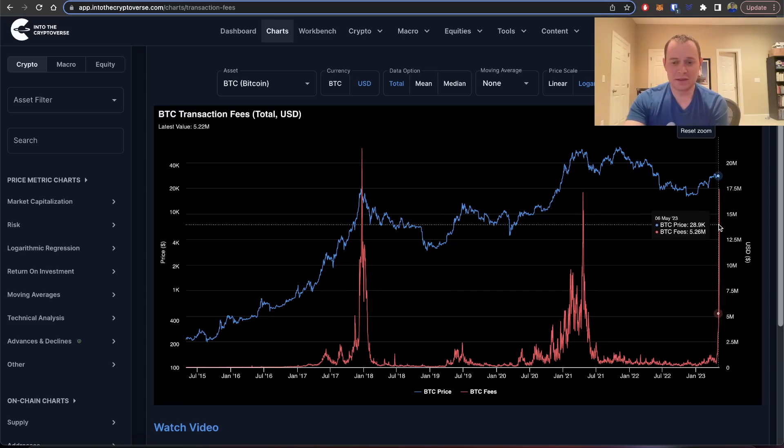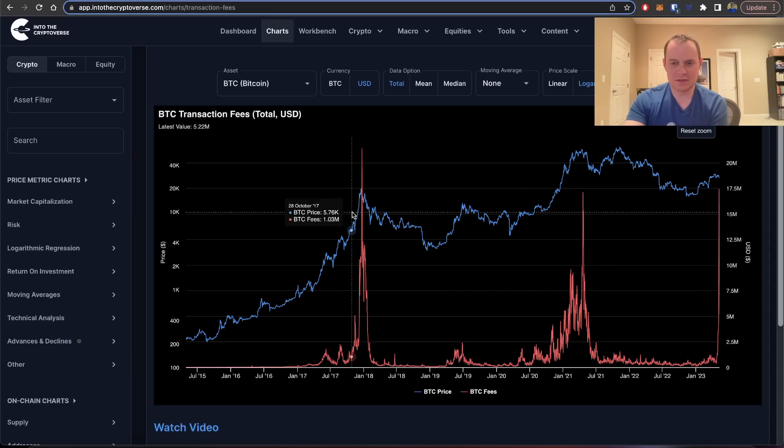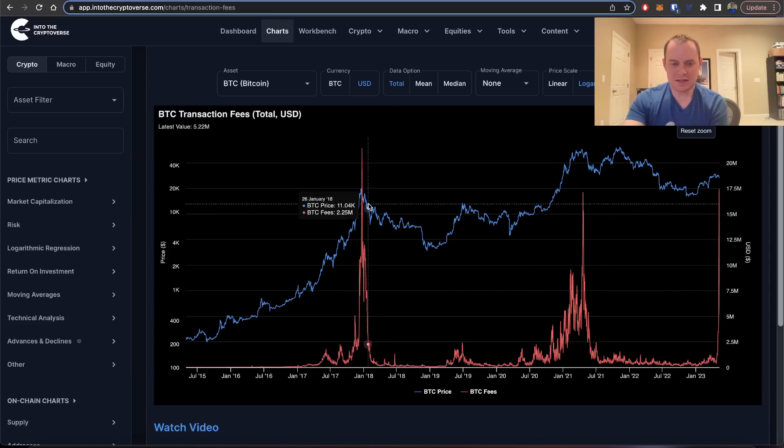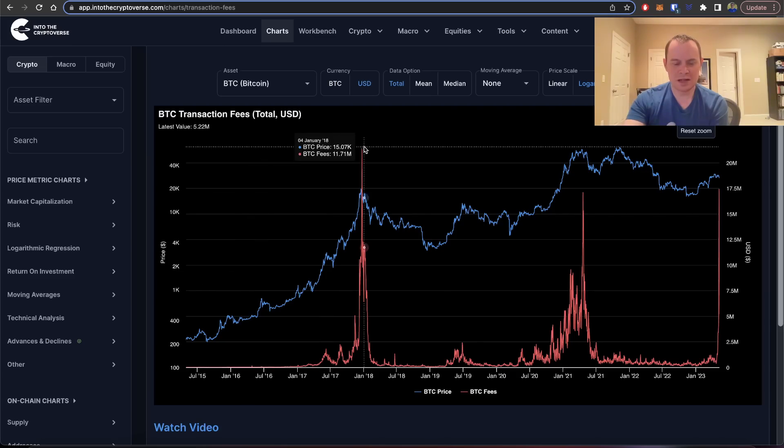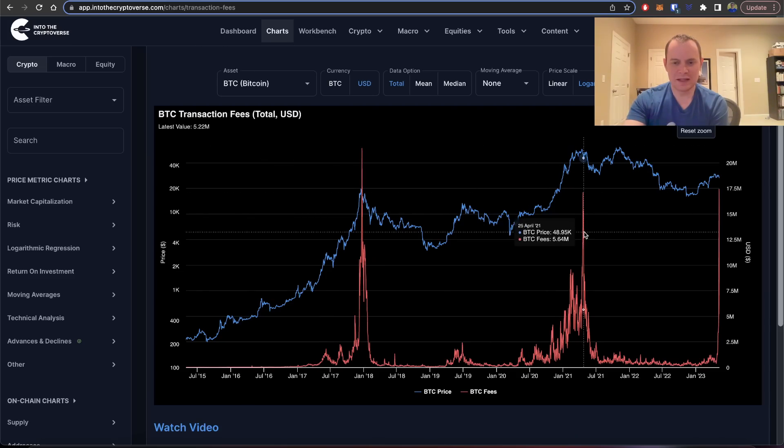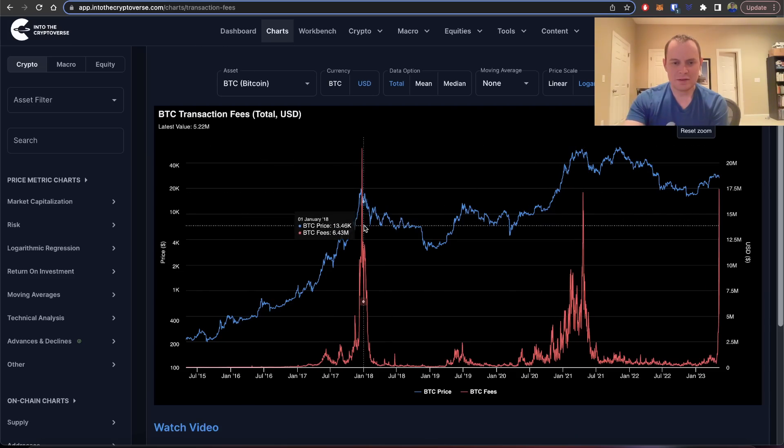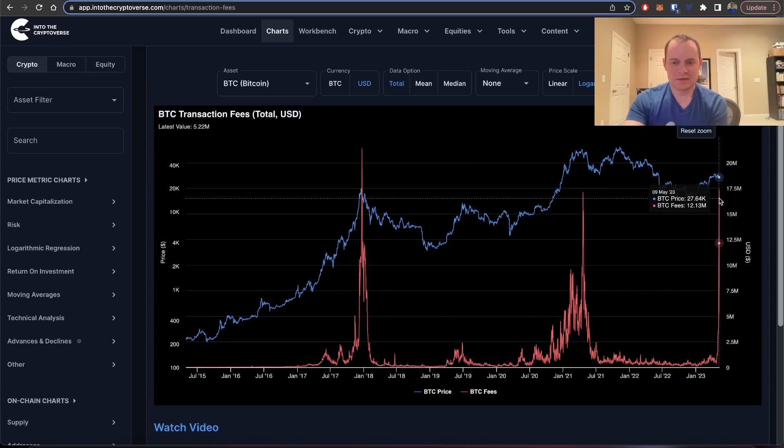Obviously, the spike in transaction fees in this instance was caused by a very different thing than the last two times. The last two times you can see that we had parabolic rallies that led into these high transaction fees.